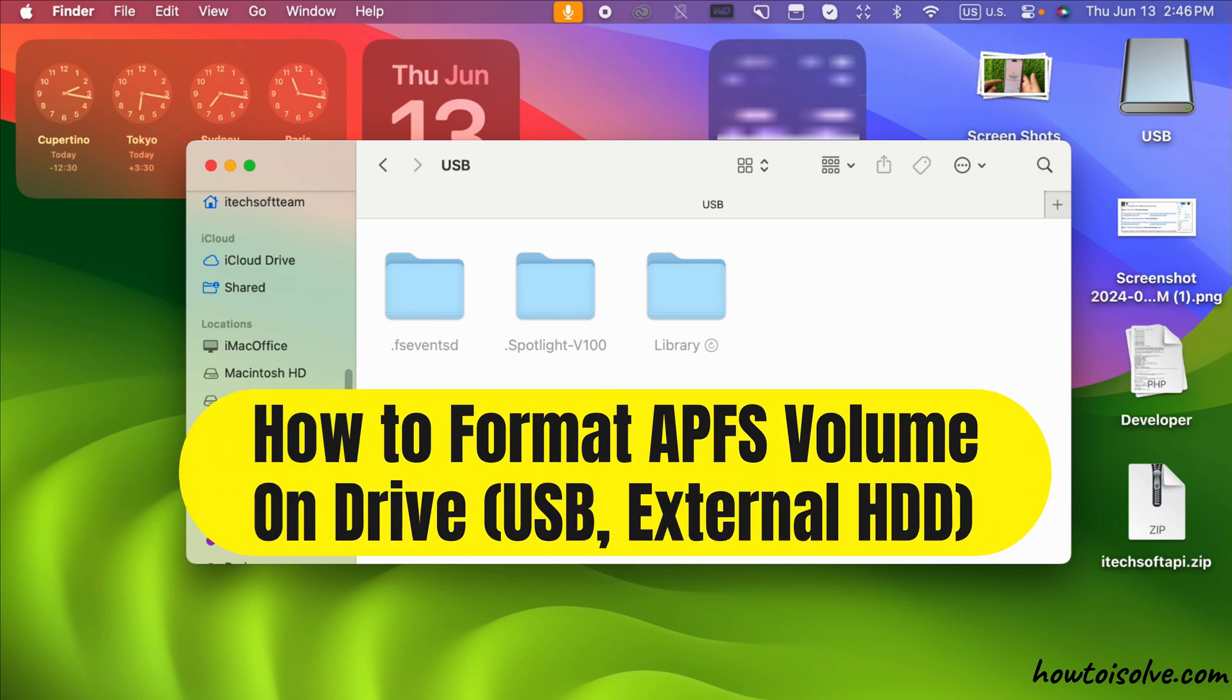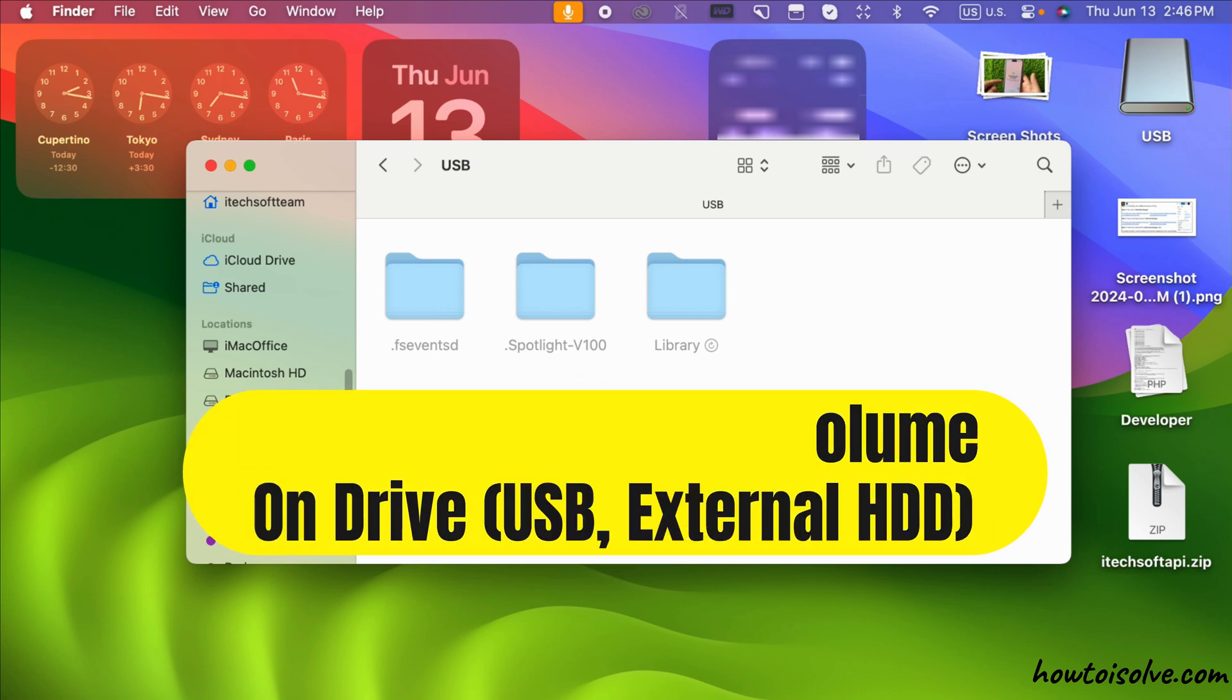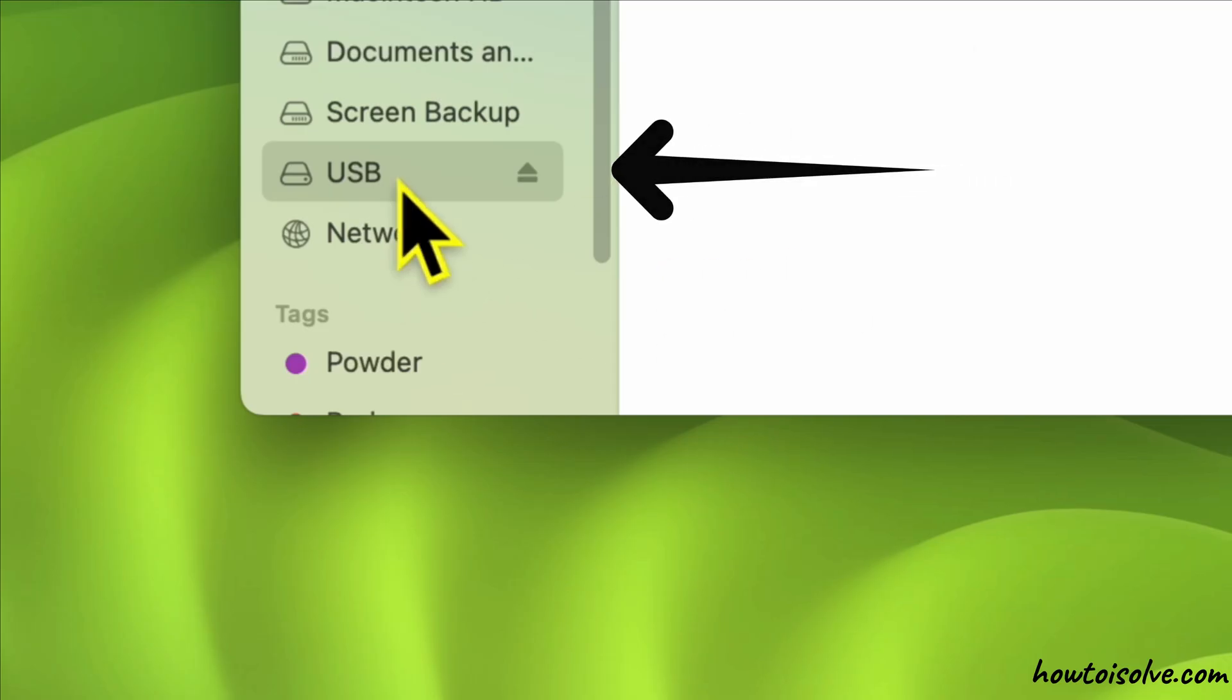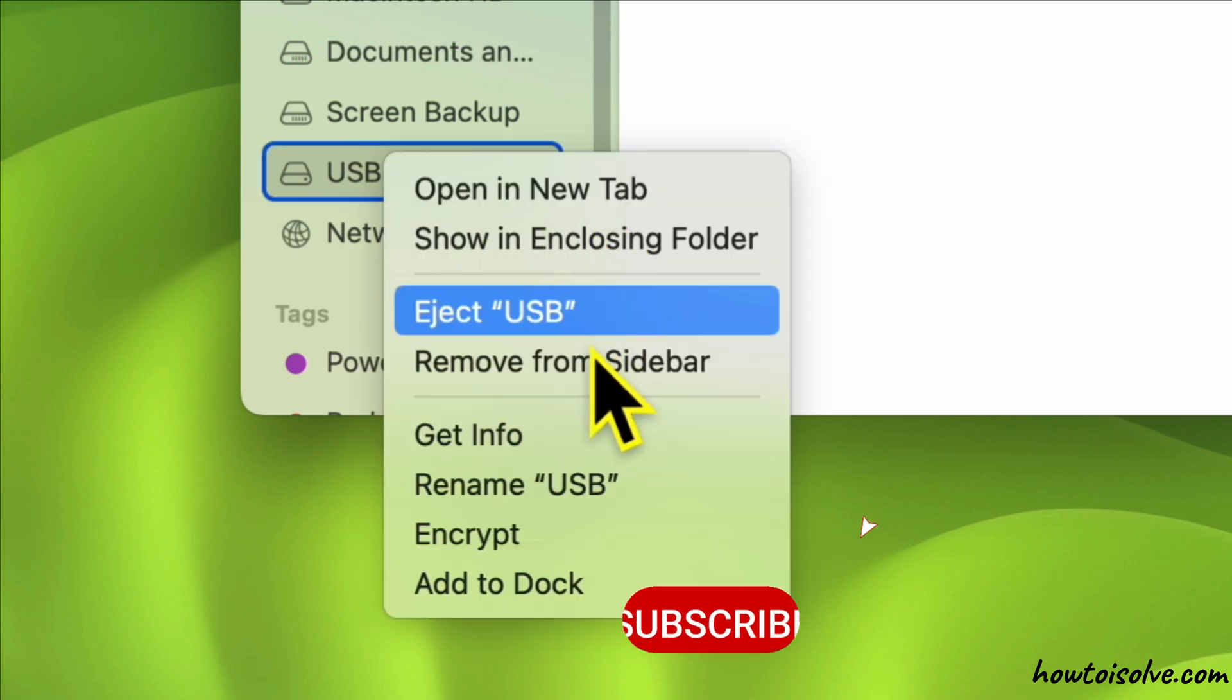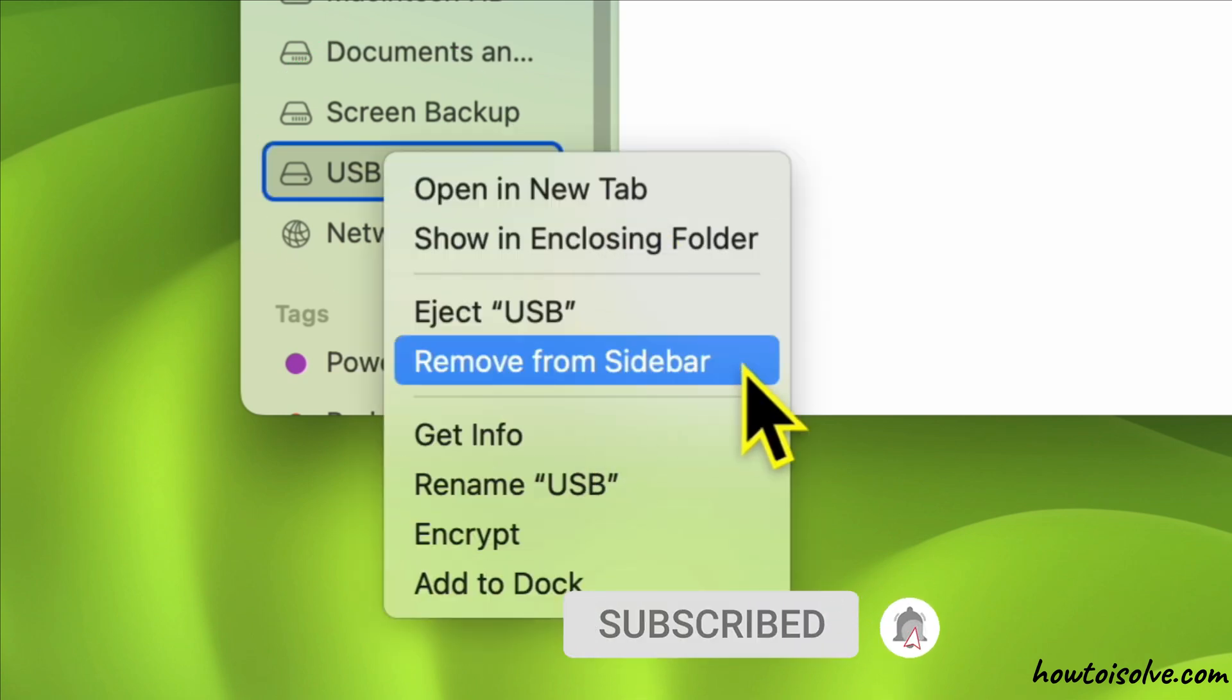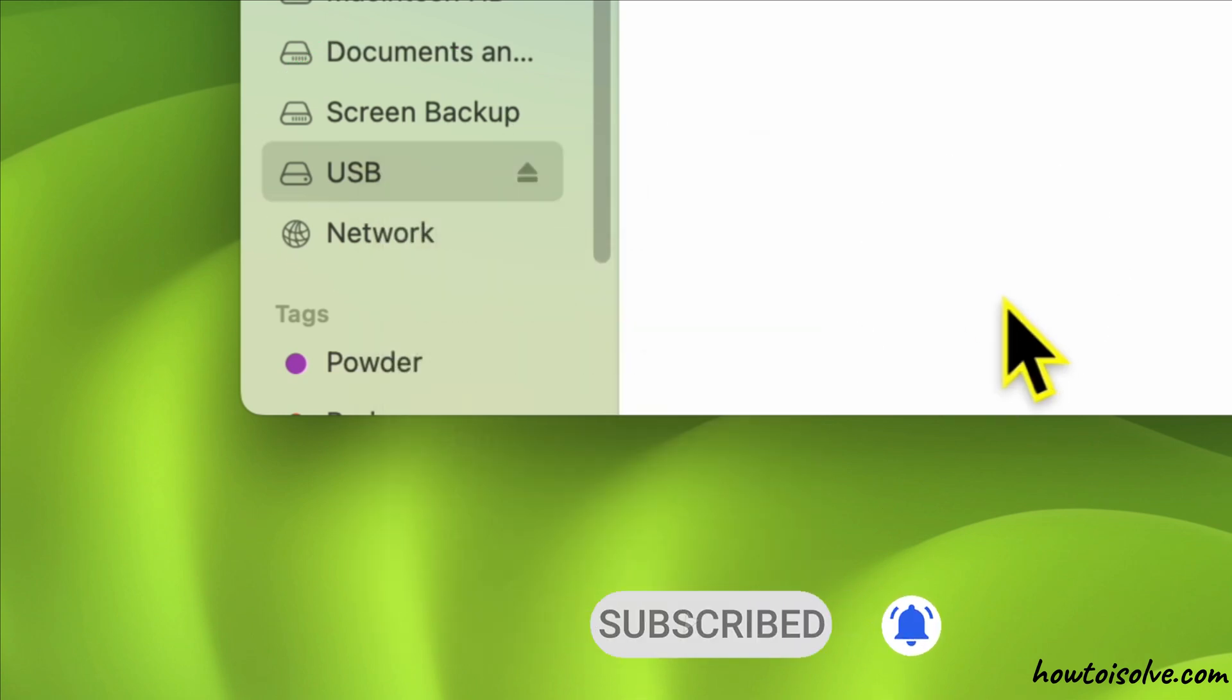Here's how to format the APFS volume drive on your Mac or your external drive or USB drive. Follow the on-screen instructions to remove APFS volume using Disk Utility.